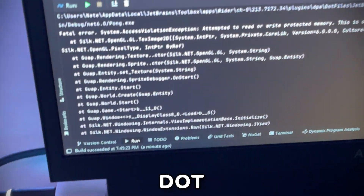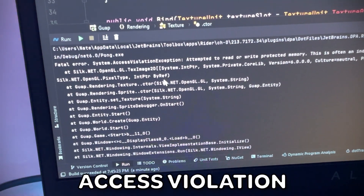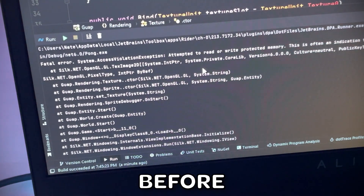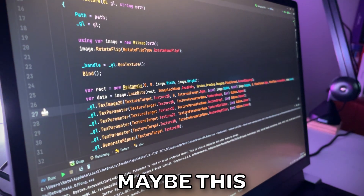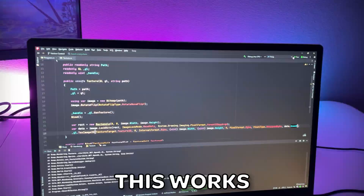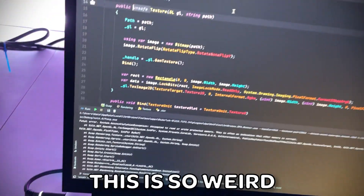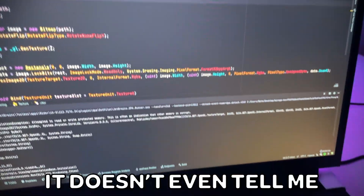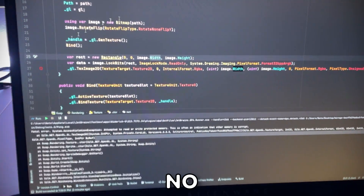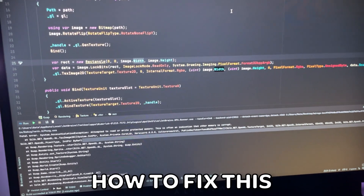What was that? System.AccessViolationException. I've literally never seen that before. Honestly, maybe this is my issue — I can just like get rid of that. Hopefully this works. This is so weird. It doesn't even tell me why. I have no idea how to fix this.